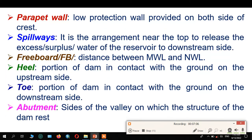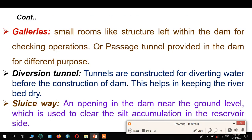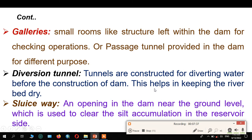Another important portion of the dam is galleries — small room-like structures left within the dam for checking and operation purposes. We can also define them as passages or tunnels provided within the dam for different purposes. Another one is the diversion tunnel — tunnels constructed for diverting water before the construction of the dam. This helps in keeping the riverbed dry.